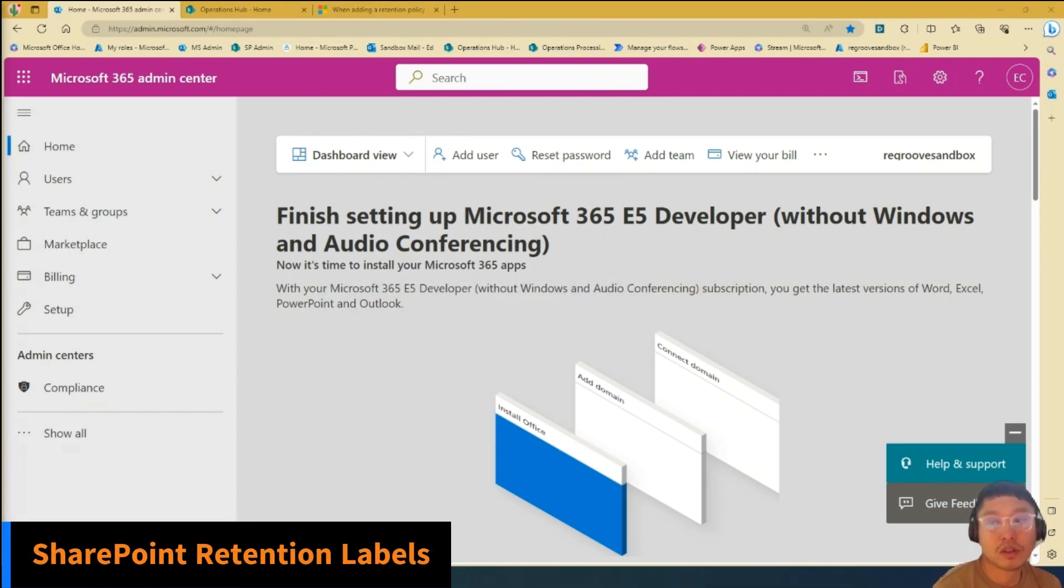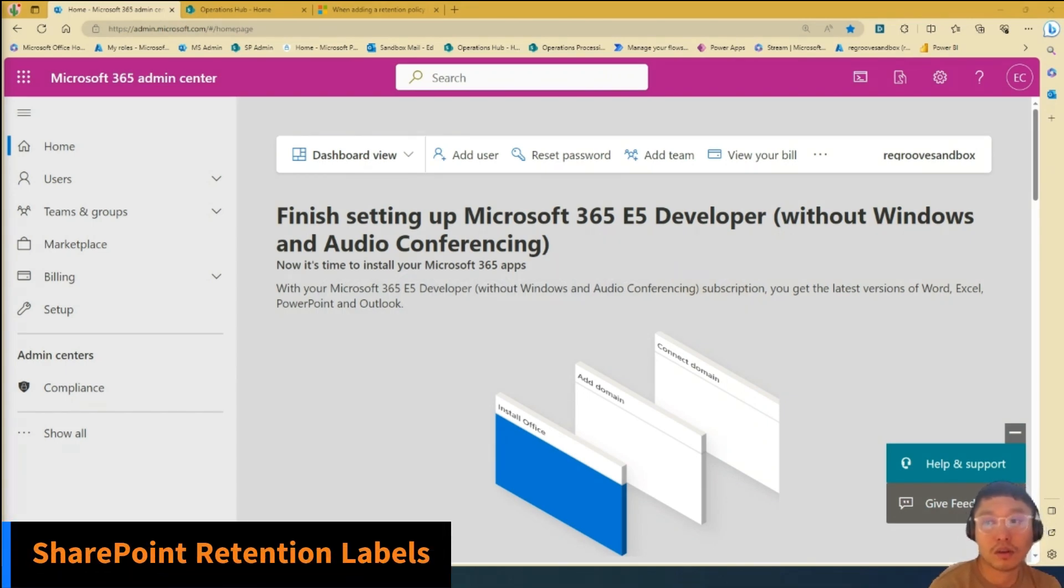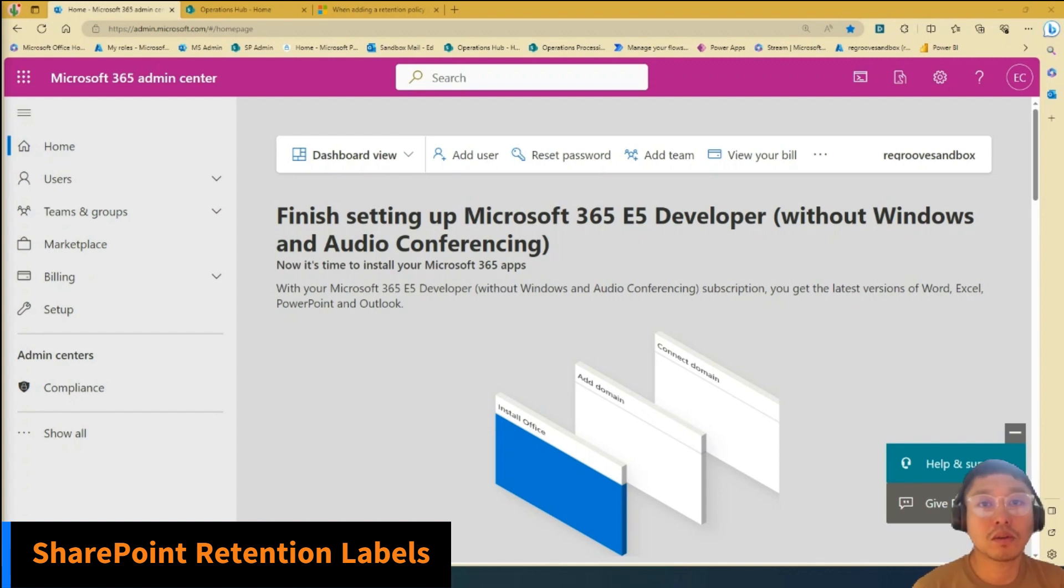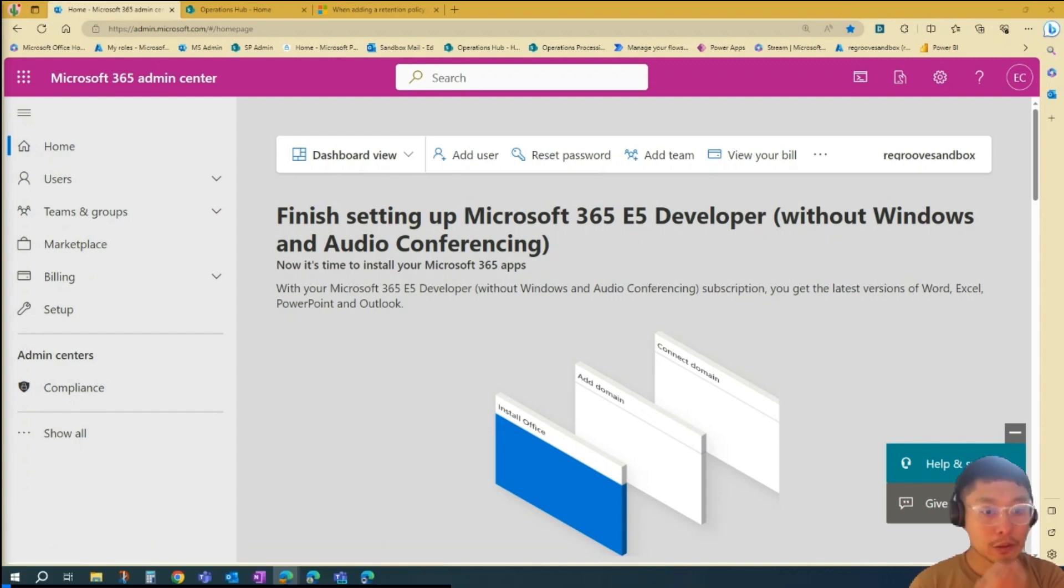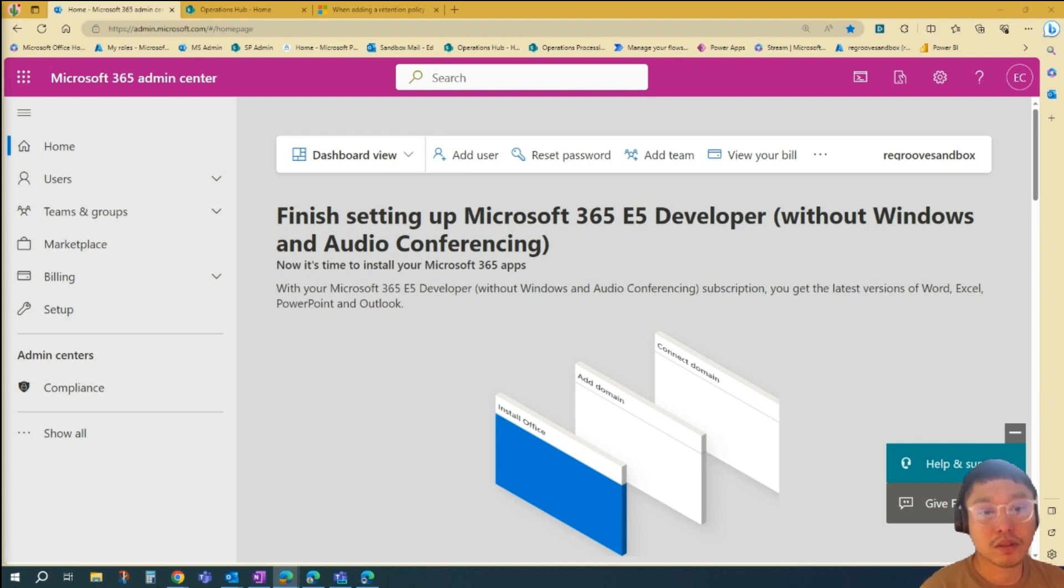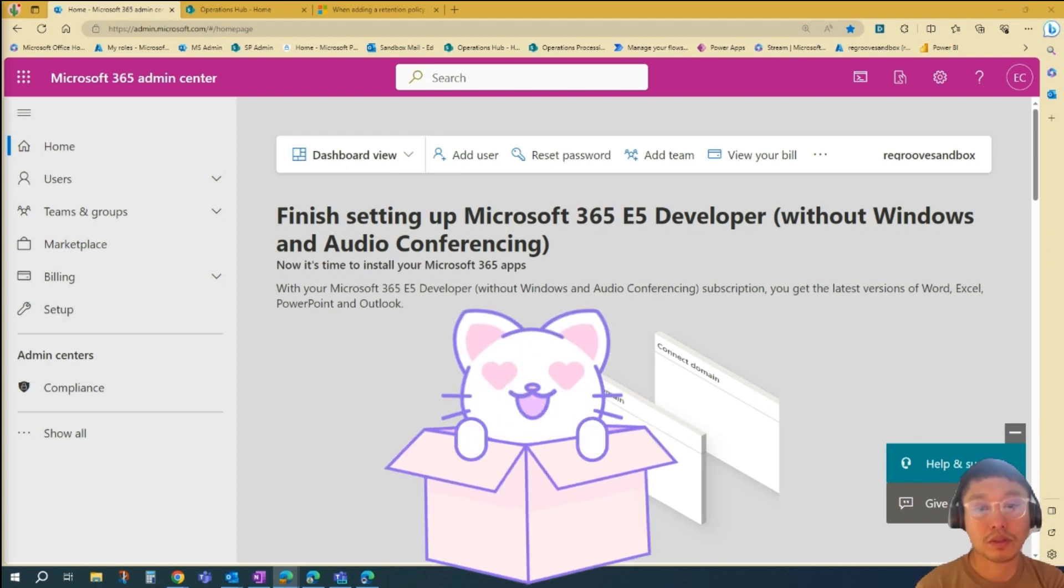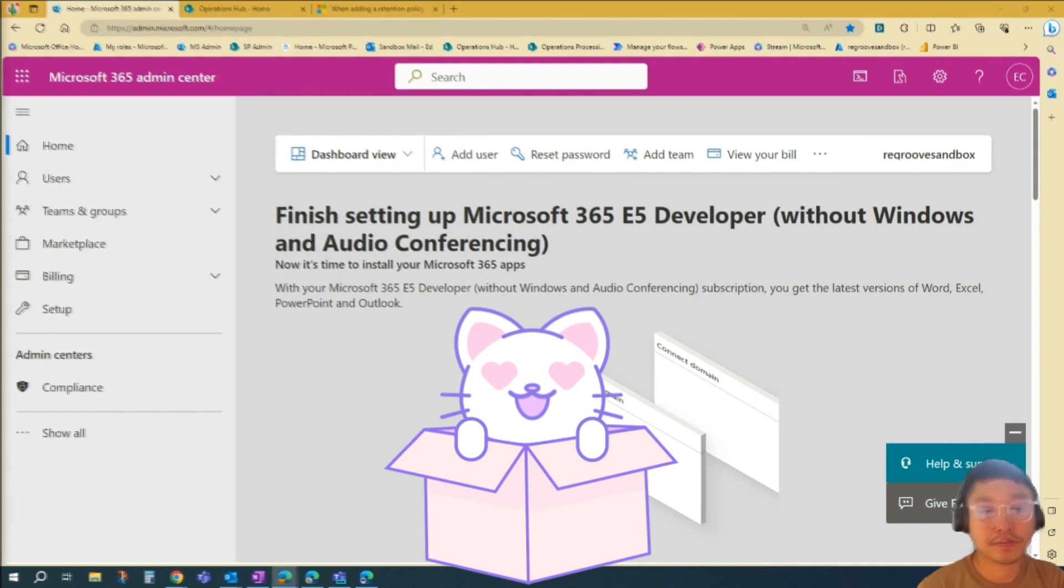Creating SharePoint retention labels is an essential part of managing content lifecycle and compliance in your SharePoint environment. In this video, I'll show you how to create retention labels so you can do more with SharePoint. So let's begin.